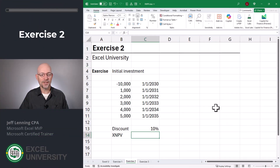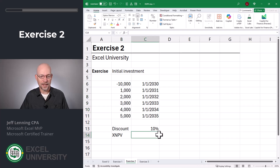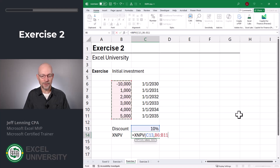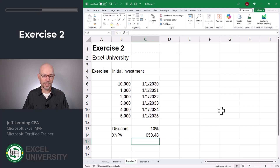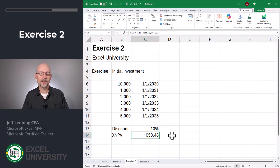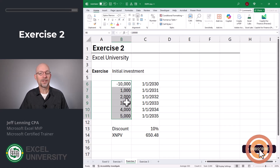What I like about the XNPV function is it easily handles the initial investment. We can include the initial investment and its date along with the future series of cash flows and their expected dates. Equals XNPV. The rate is our discount rate stored in C13. The values are in B6 to B11, and the dates are in C6 to C11. Close function and enter. This tells us the net present value is $650, and that includes the initial investment amount. Since this is a positive value, it means this investment would generally be worthwhile. But what happens when cash flows don't hit evenly on the first day of the year — when we get these cash flows in the same years but on different dates within each year? Let's head to exercise three.